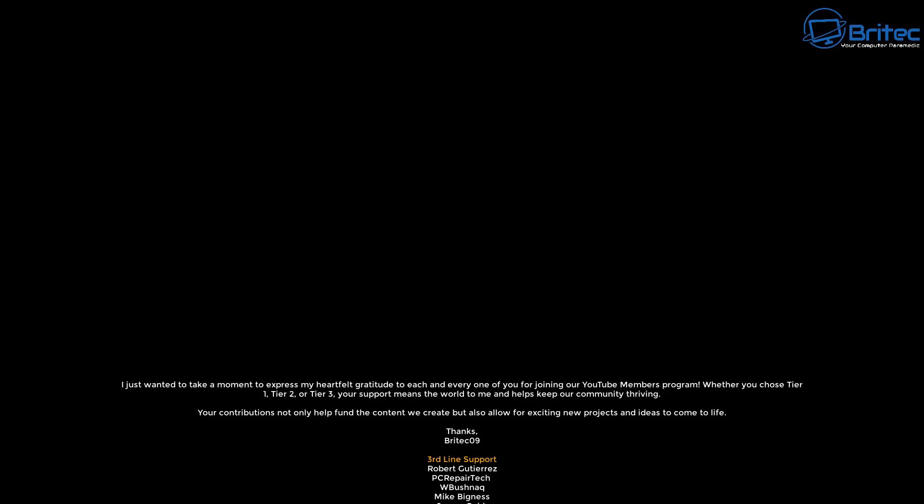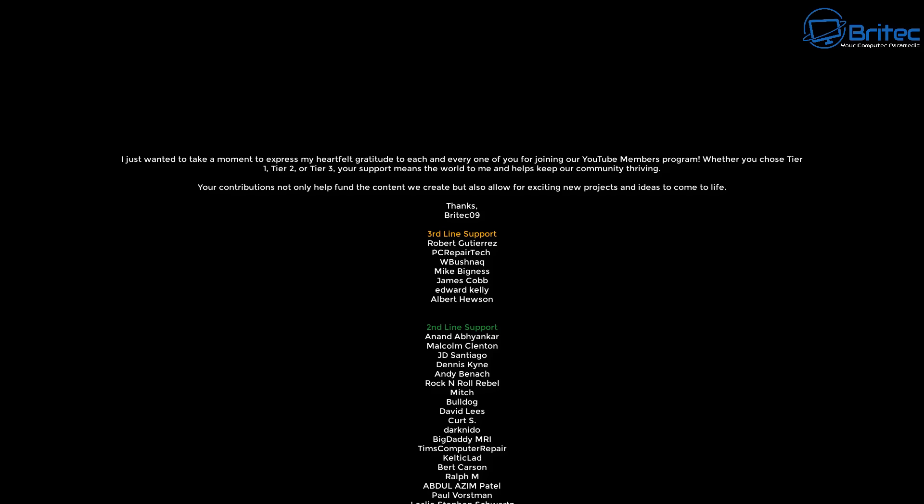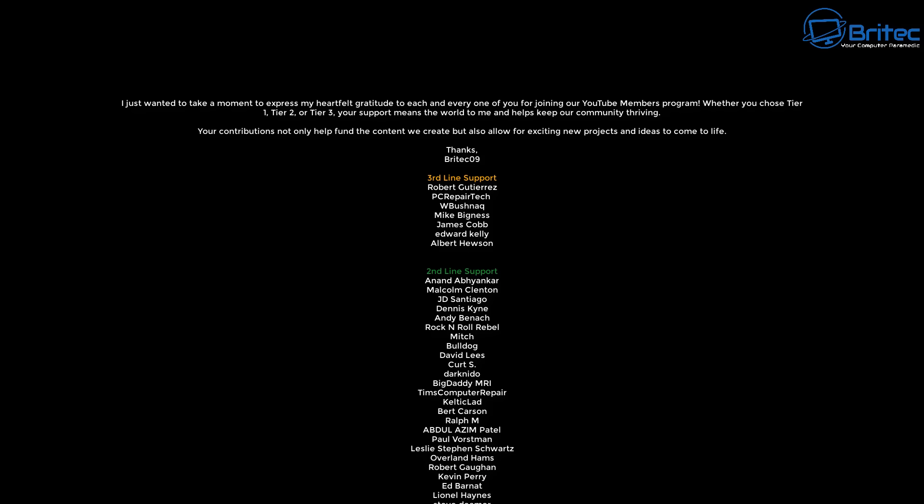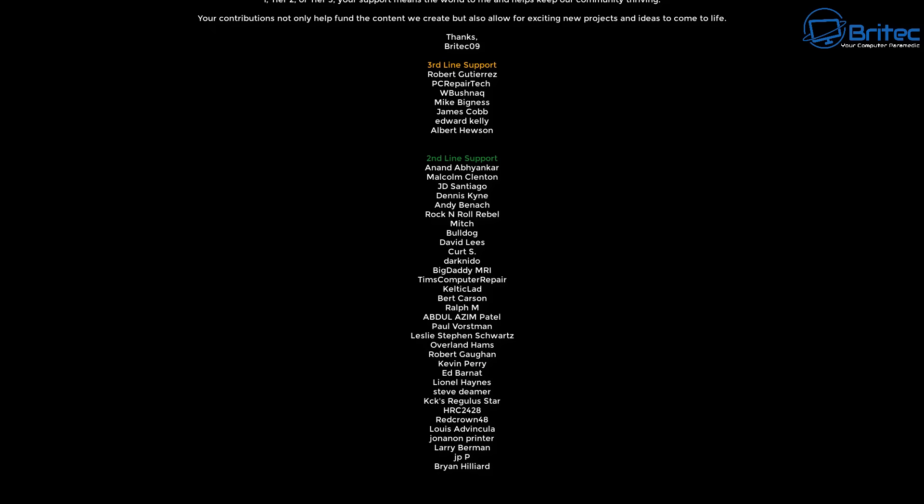Anyway I think that's going to be about it for this video. Let me know your thoughts in the comments section down below. My name has been Brian from brightechcomputers.co.uk. Just want to say a quick shout out to all my YouTube members. I really do appreciate the support and I shall catch you in the next video or I'll see you on the Discord server. The link is in the video description. Bye for now.